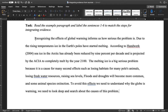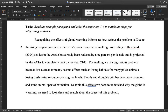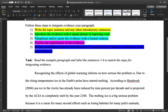This example paragraph was written by a student, so it's not perfect — you may have noticed a couple of grammar and vocabulary mistakes — but we're not worried about that right now because this is actually a really strong example of integrating evidence from sources. Next we're going to analyze this paragraph to see how the student followed the five-step process.